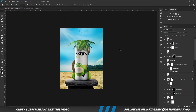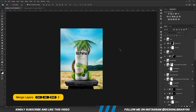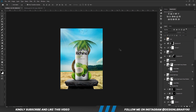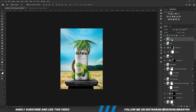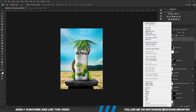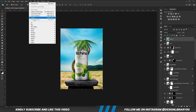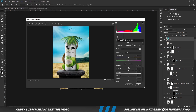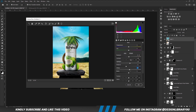Once we have everything in place, we are going to press Ctrl+Alt+Shift+E to merge all layers. Right-click and convert the layer into a Smart Object, then we go for Camera Raw. All we are going to do is play with the Camera Raw settings until we like the final outcome, then we hit OK.